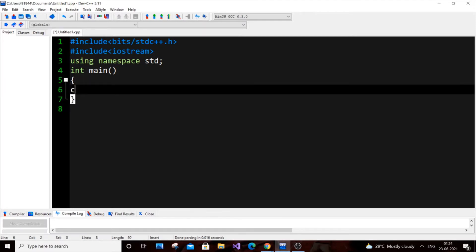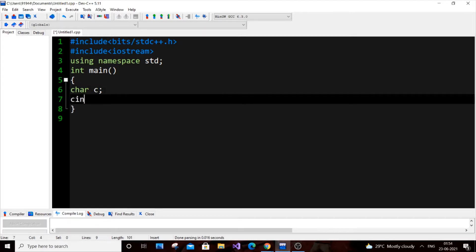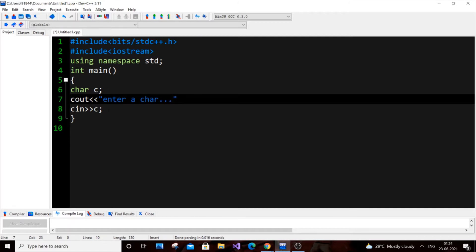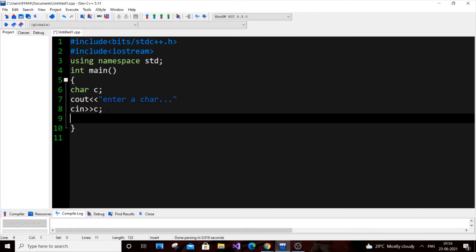Let's input a character from the user. So 'char c' will be the character variable. We'll put a 'cin' for c, and a 'cout' saying 'enter a character'. After inputting the character, we are going to use an if-condition with multiple conditions combined using the OR operator.